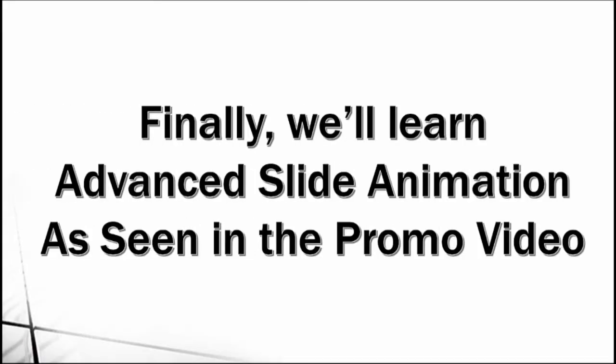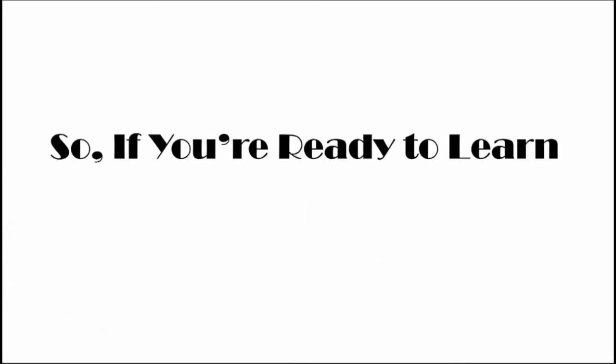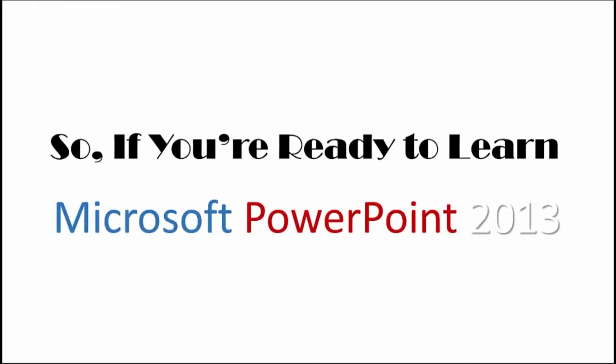Finally, we'll learn advanced slide animation, as seen in the promo video for this course. So, if you're ready to learn Microsoft PowerPoint 2013, I'm ready to teach you.